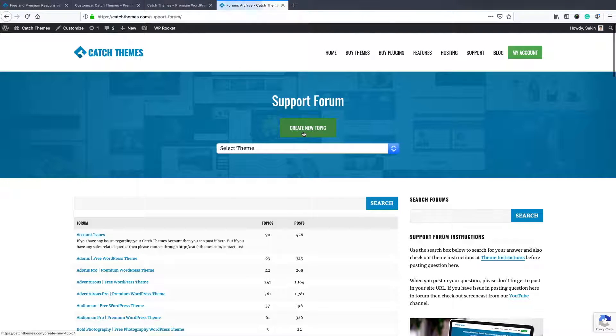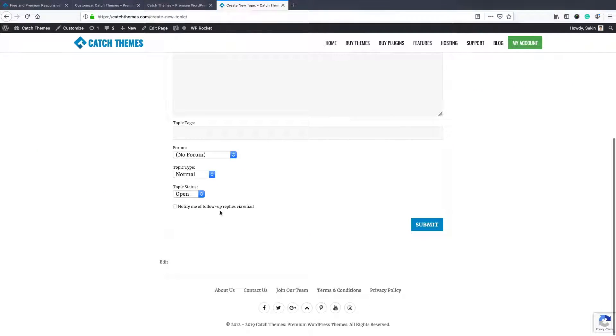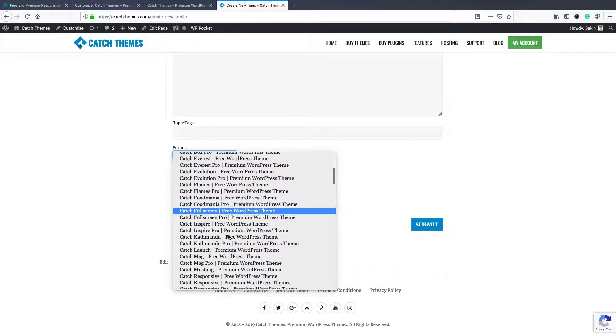And post your topic. You can just create a topic over here and post your issues. Don't forget to select the theme in which you have issues.